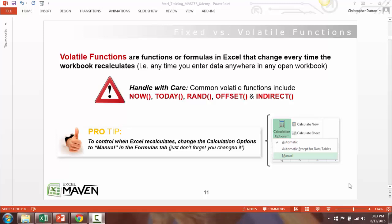One tip: you can actually change the calculation option from automatic — the default — to manual. Automatic means that anytime you change a cell or reference tied to an existing formula, the output updates, which is what you want 99.9% of the time. By switching to manual, you're essentially saying you want to freeze all formulas in place as if they were static values.